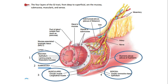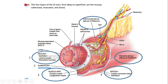As a general overview of the GIT tract layers: the first layer is mucosa, and mucosa is made up of epithelium, lamina propria, and muscularis mucosa. The epithelium is made up of simple columnar cells.